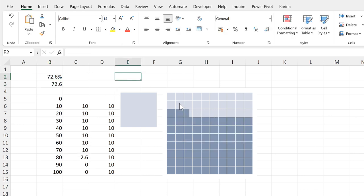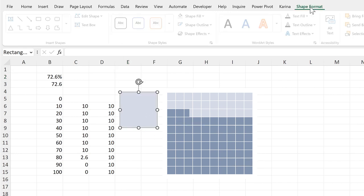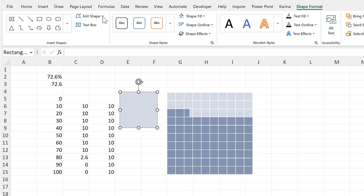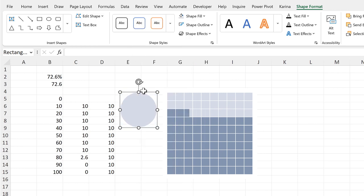Now the waffle chart doesn't necessarily have to be squares. We can have any shape we want. So I'll go back to shape format and edit shape and change shape, and we can select any of these shapes. So I will choose the circle.